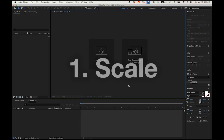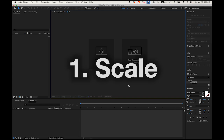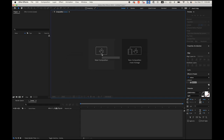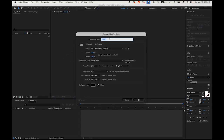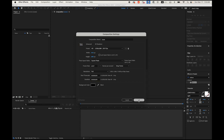Okay, so number one: scale text. Please open After Effects and we're going to create a new composition. I'm going to name it 'scale' and set it to 1920 by 1080 pixel HD quality. I'm not going to change anything else, and the duration I'm going to set to 5 seconds, and then a background color of black. Say okay.